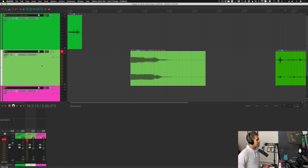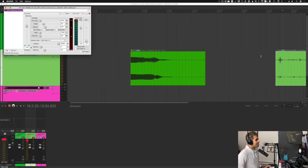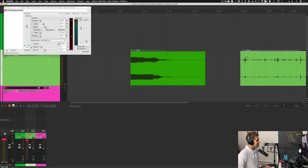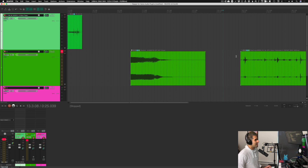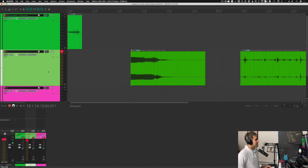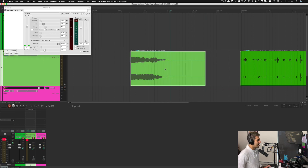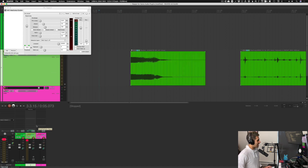One thing I want to warn you about: with the shortcuts we set up earlier, if I click one of these items and hit the shortcut for the compressor, it's actually going to add the compressor to the item I have highlighted — not the track itself. So be careful with that. If you want to add the compressor to the track, make sure you're not highlighting any items — click in some gray space first, then click the track you want, and hit the key command. If an item is highlighted it adds the plugin to the item; if the track is highlighted with no item selected, it adds it to the track.